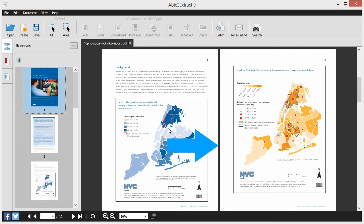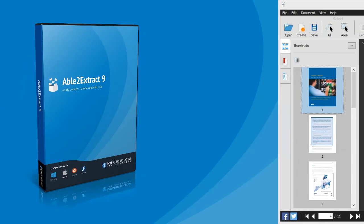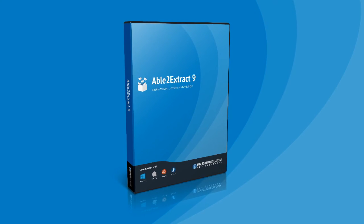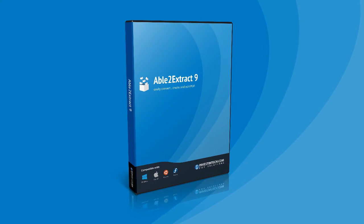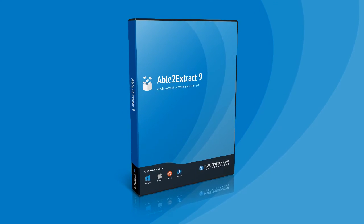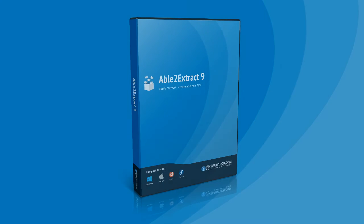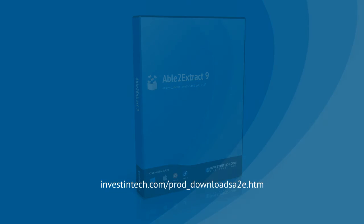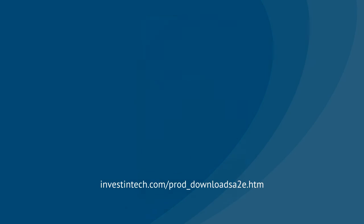Shift your PDF work into higher gear. Start with Able2Extract, the PDF tool that puts the entire conversion at your fingertips. Download a free trial and experience the difference.